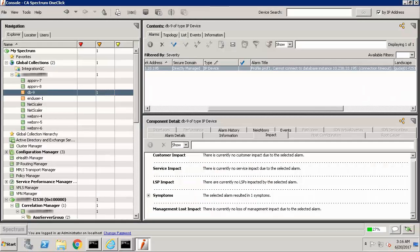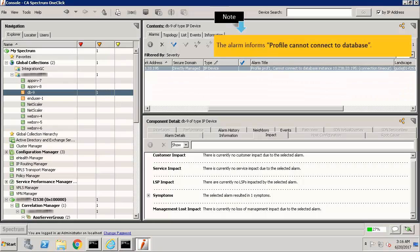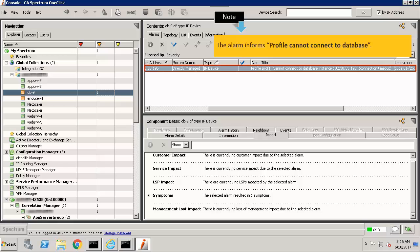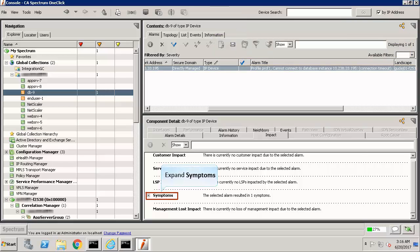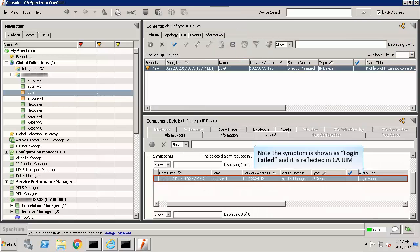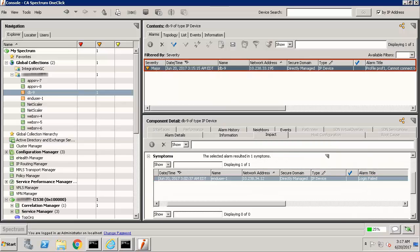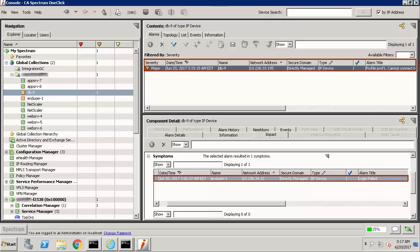Browse to the one-click console of CA Spectrum. Note the alarm informs profile cannot connect to database, and this database alarm is highlighted as the root cause. Expand symptoms. Note the symptom is shown as login failed, and it is reflected in CAUIM. Since the alarms are correlated, the root cause is highlighted, and the other alarms are suppressed.